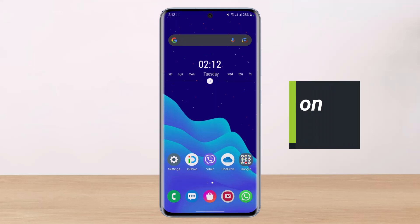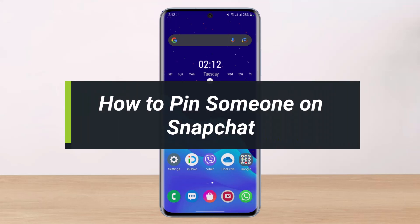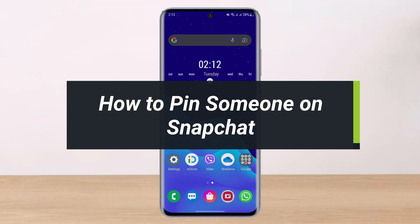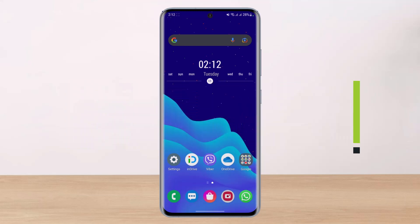How to pin someone on Snapchat. Hey everyone, welcome back to our channel. I am Bimu from Help Deck. In today's video I will simply show you multiple ways on how you can pin a chat shortcut to your Snapchat app and on your home screen. But before we get started, as always, if you are new to our channel, do make sure to leave a like, hit that subscribe button, and without any further ado let's get started.